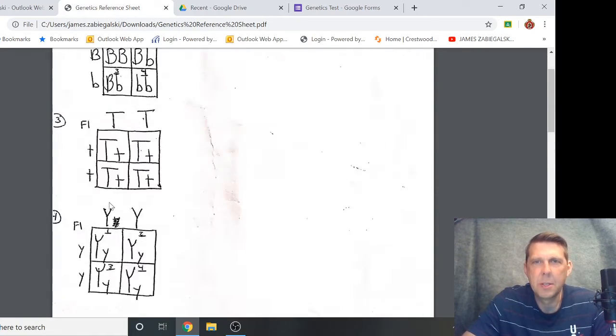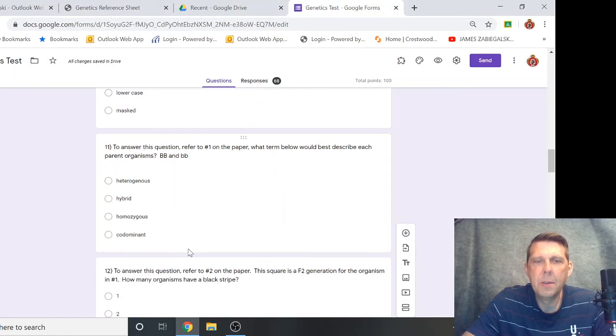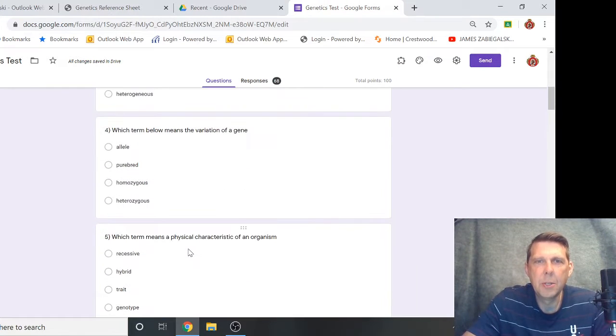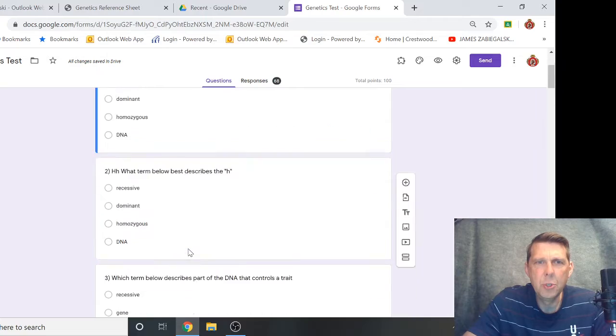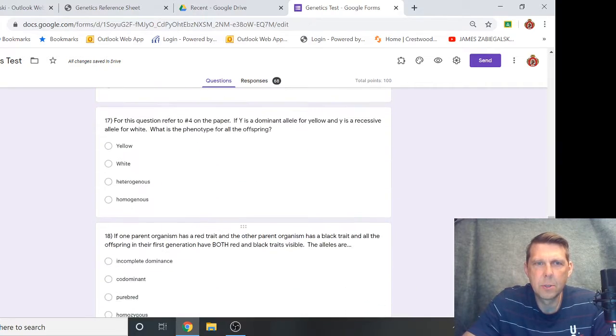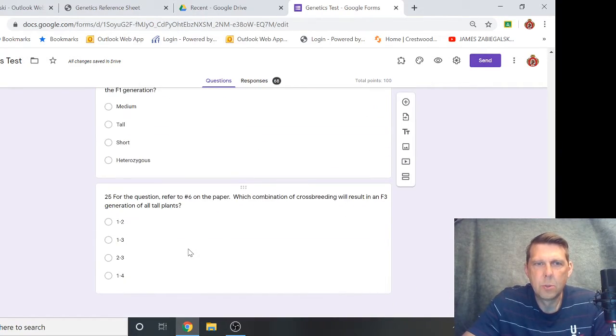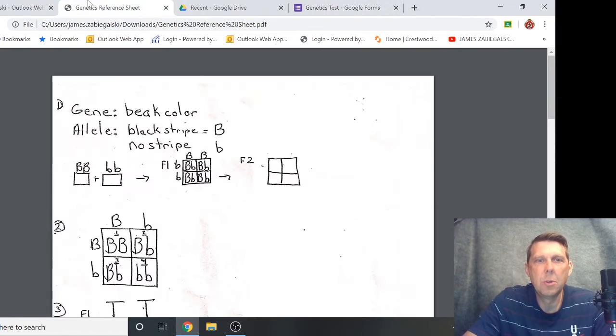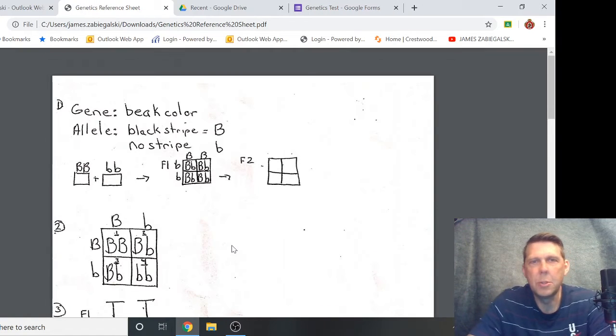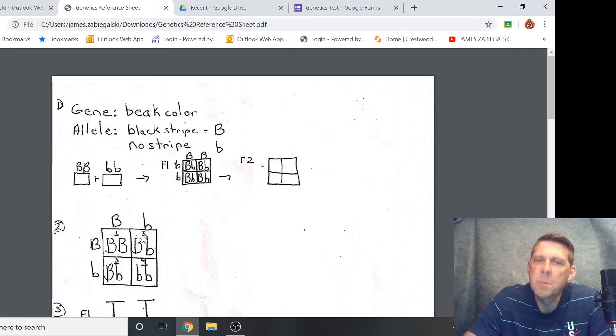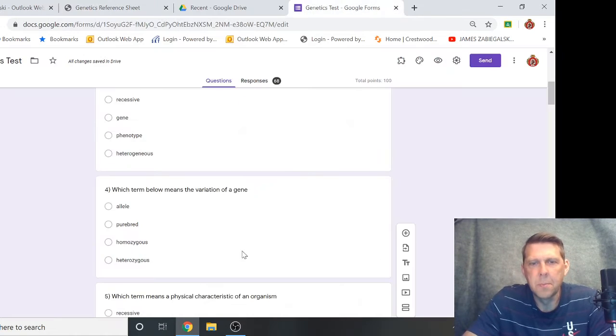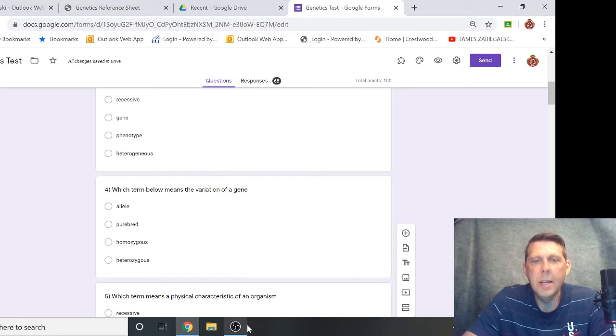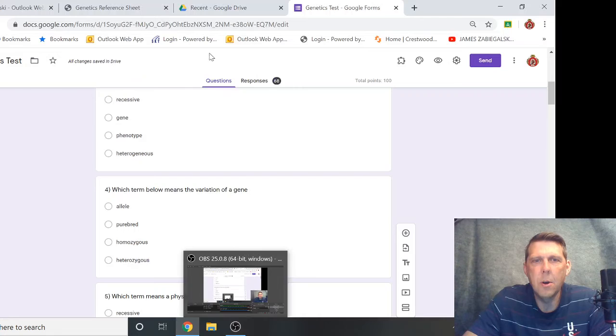Give these a try. See how you do with genetics. I think there's 25 questions. Some of these you'll need a little scrap paper to write on to make your own Punnett square, or you just might be referencing these.